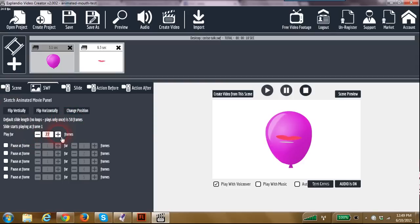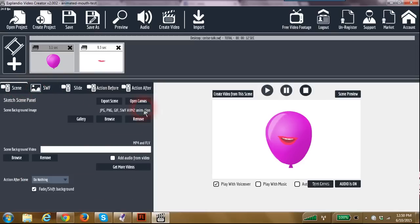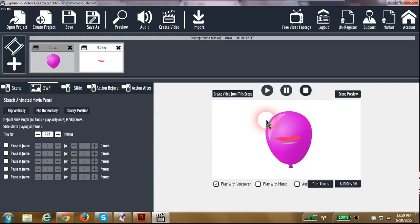But say you wanted to play it longer because you have some dialogue. I'm going to set this timing just a little bit better here. All right, so now it's going to talk for 224 frames. Remember, we're at 24 frames per second.